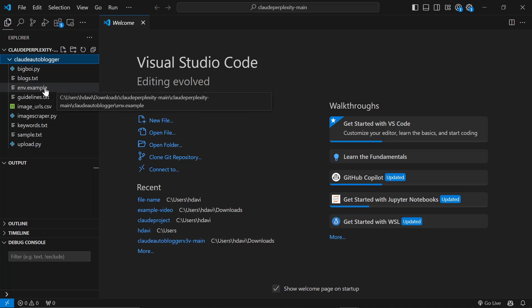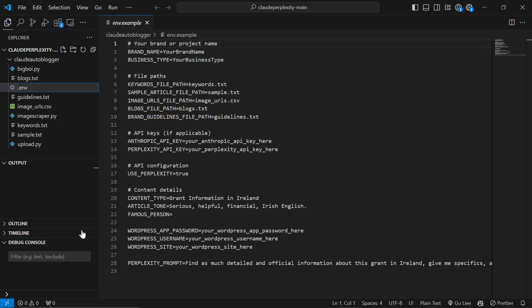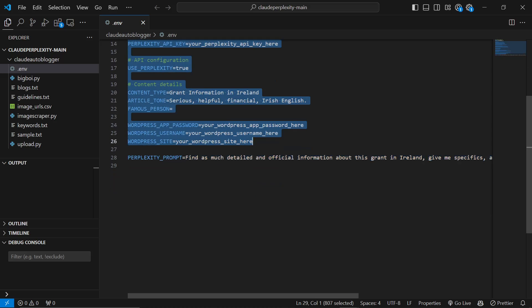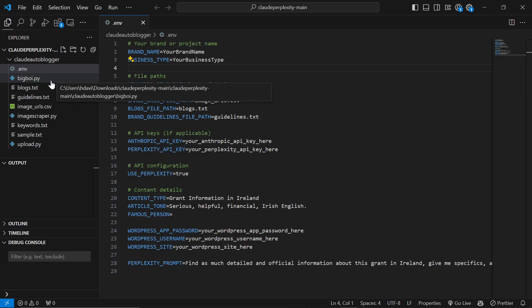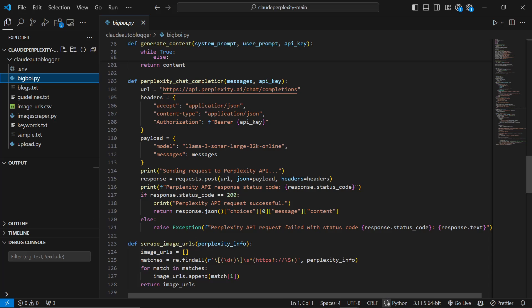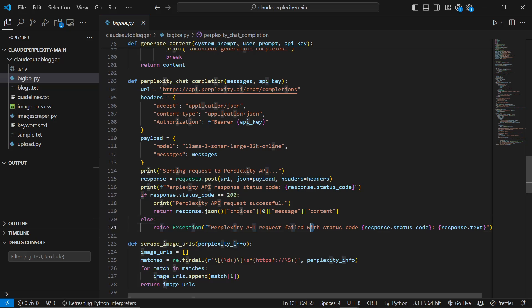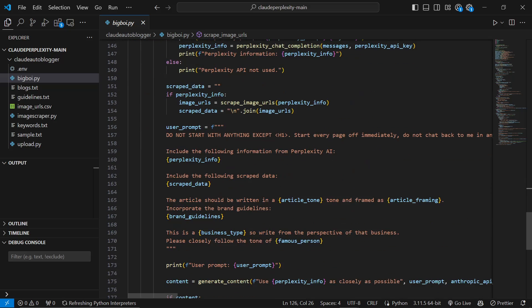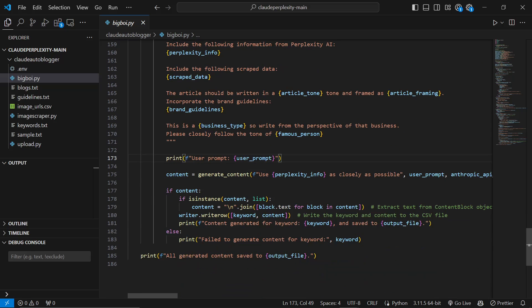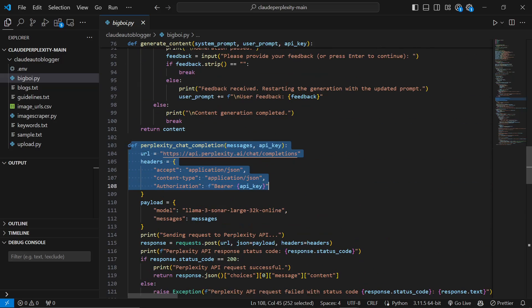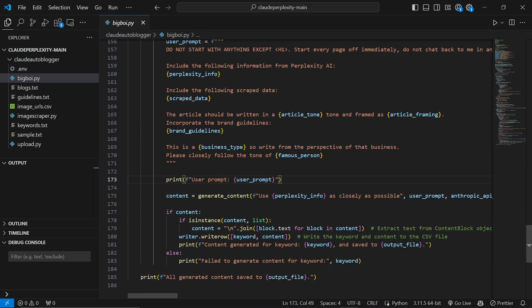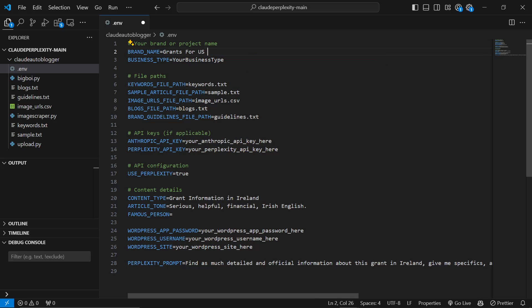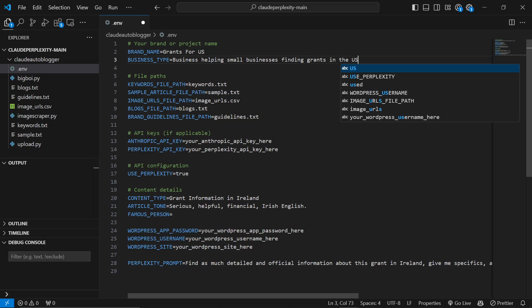Now, the first thing you need to do is you need to right click on env.example and put a dot at the beginning of it and then delete everything after the V of env. And then you need to start filling in this information. This env file will feed all of this information to the bot that we're going to be using. This is the Python script. All it does is it sends this call to Perplexity, gathers information, and then it sends that information to a Claude writing prompt. So all we need to do is fill in this information. So let's do your brand name is Grants For US, business type is business helping small businesses finding grants in the US.